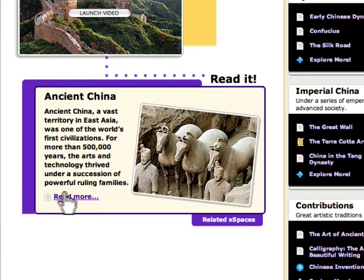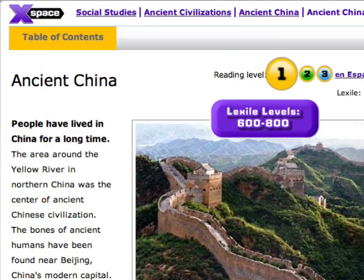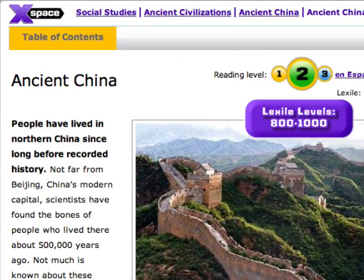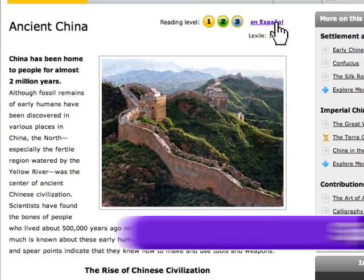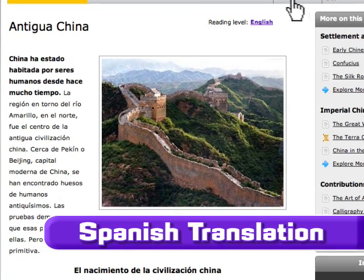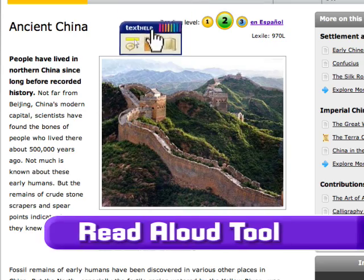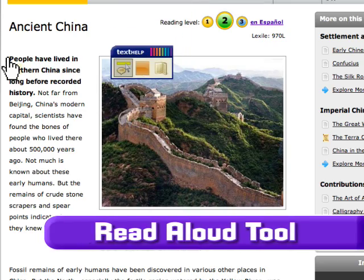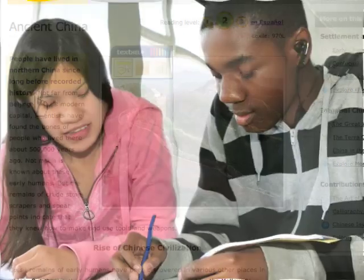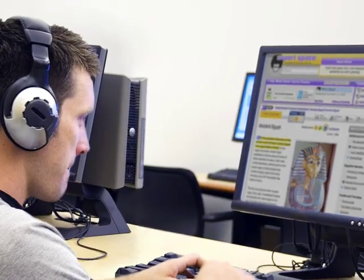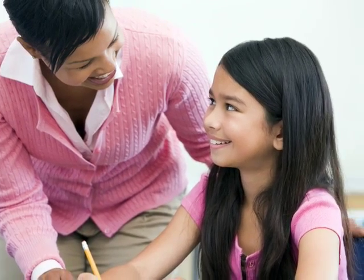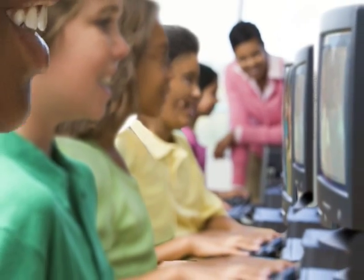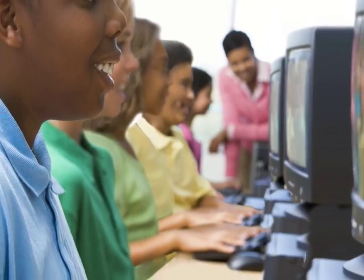Every ExpertSpace article features leveled text, Spanish translations, and a read-aloud tool to ensure that every student—reluctant readers, English language learners, and special education students—can actively participate in the science and social studies classroom.